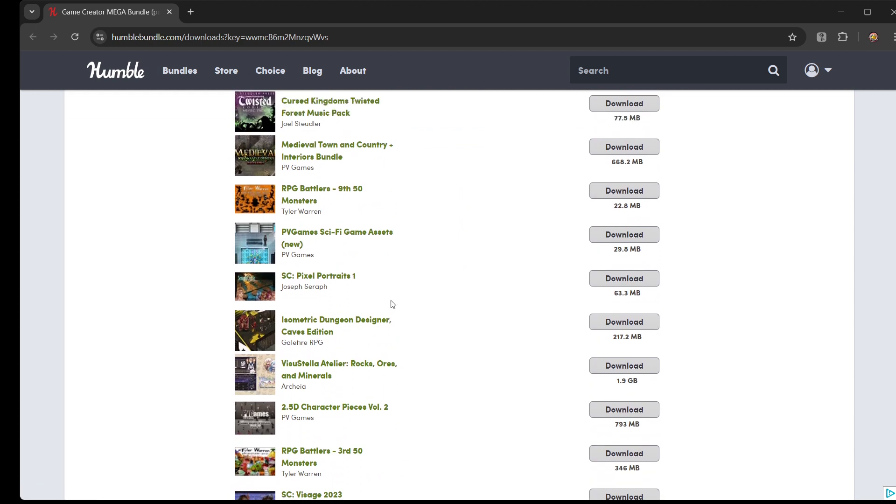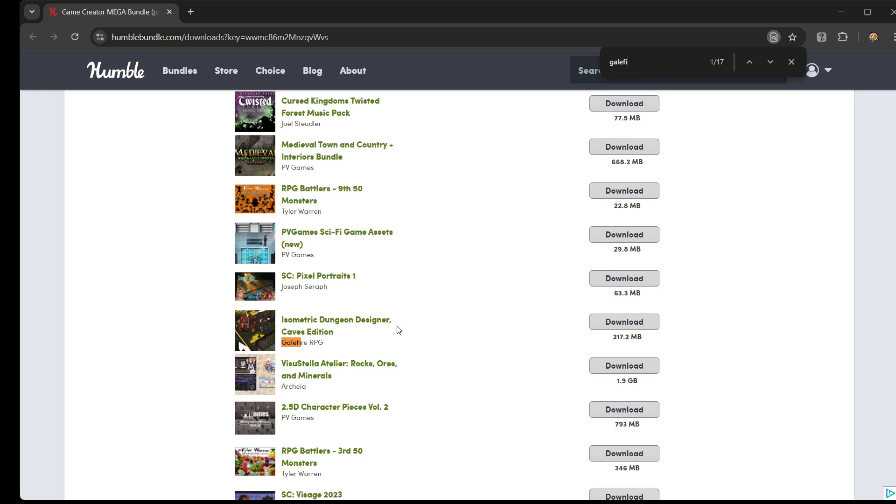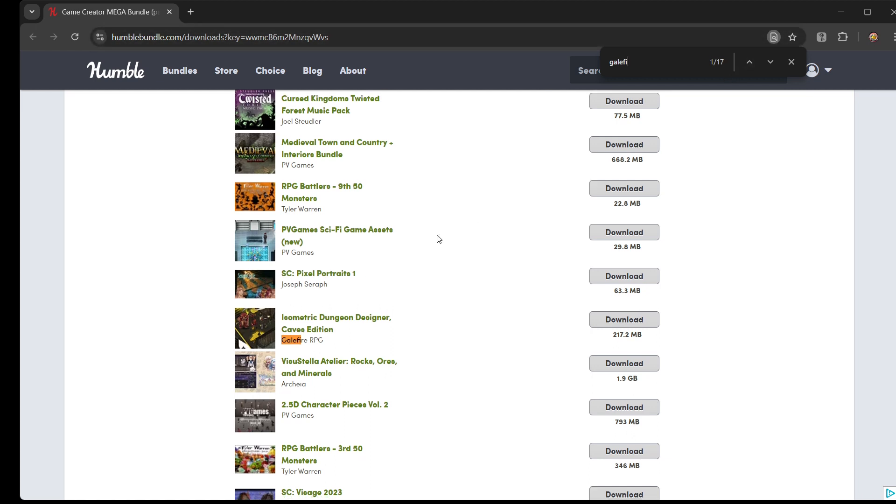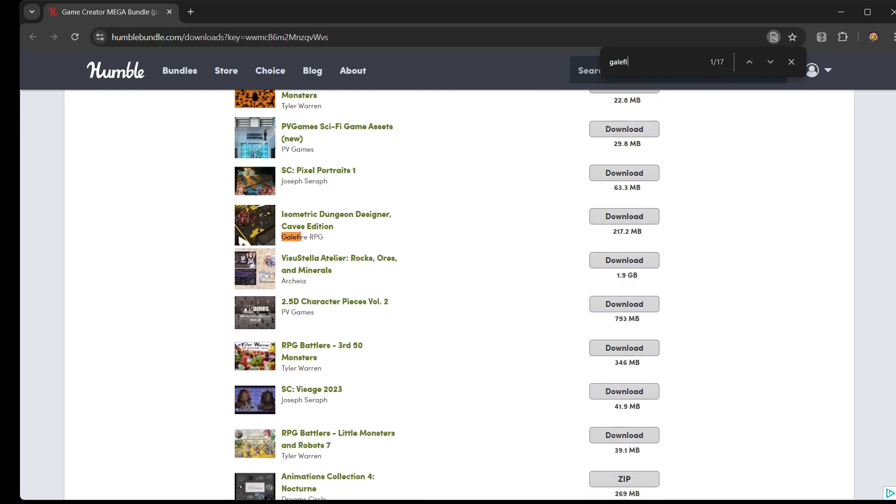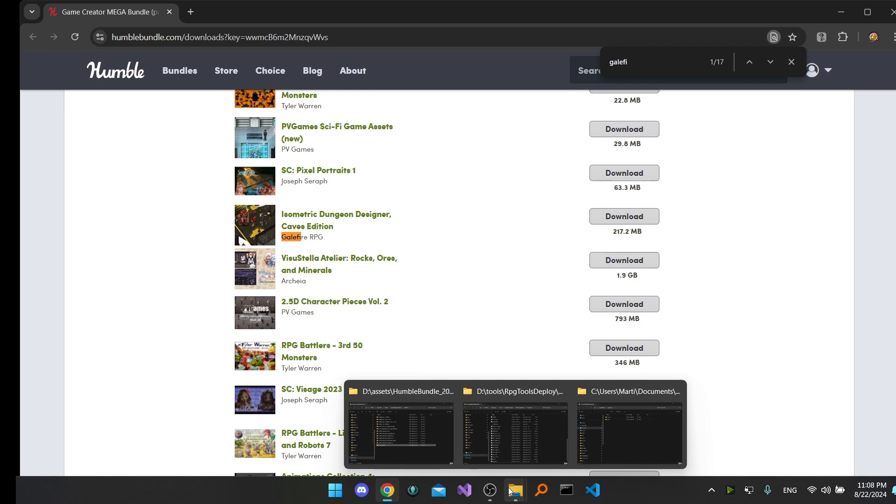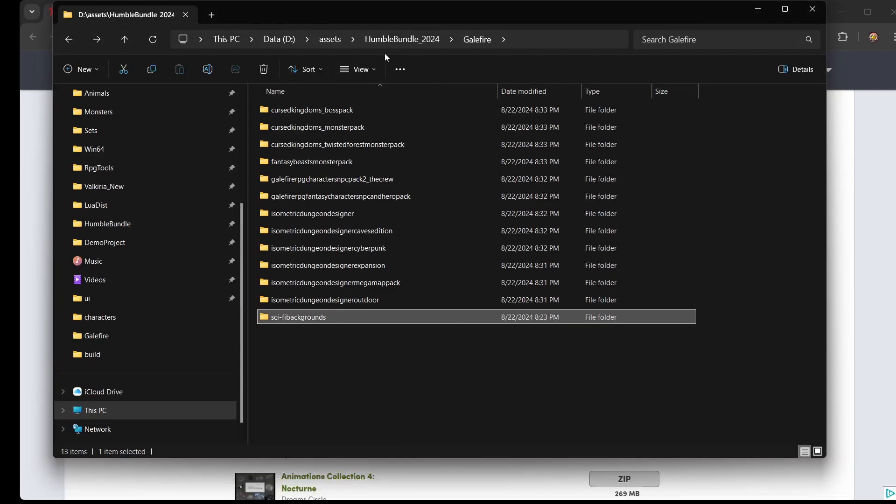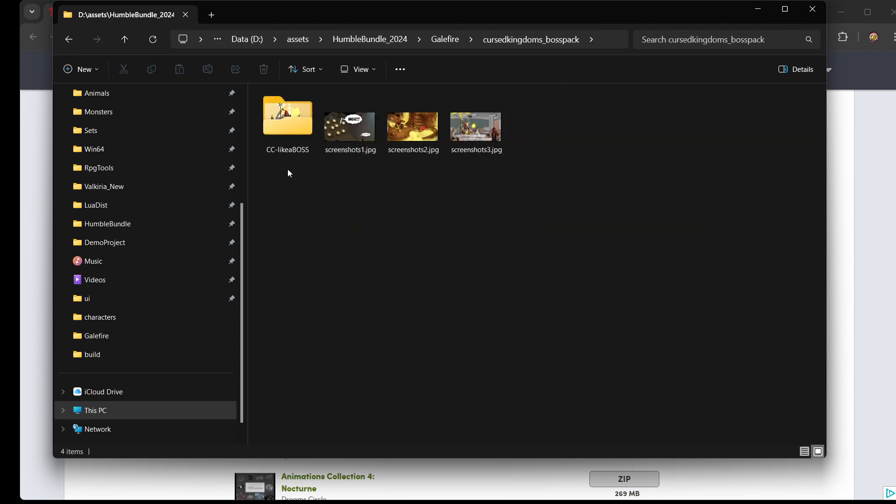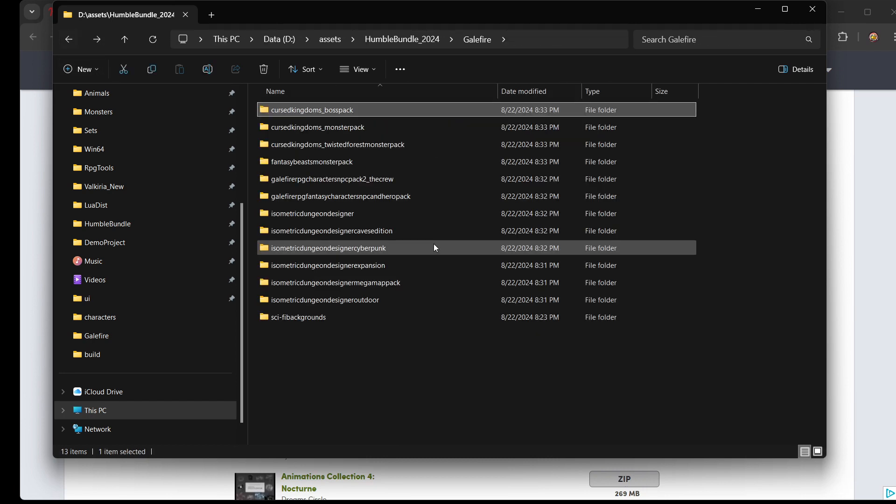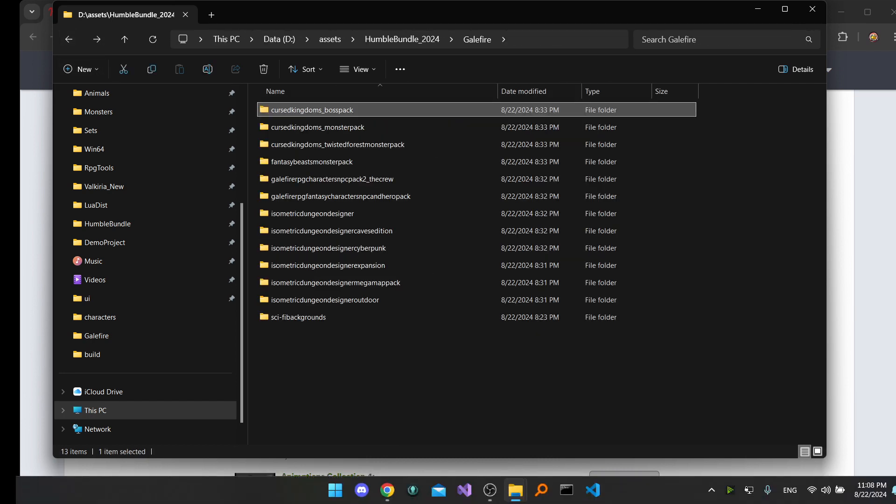At first you need to download all of these, so that's what I already did here. Just search for Galefire - as you can see 17 entries - and download everything. I extracted them all to a Galefire folder and inside of that there are all these subfolders.